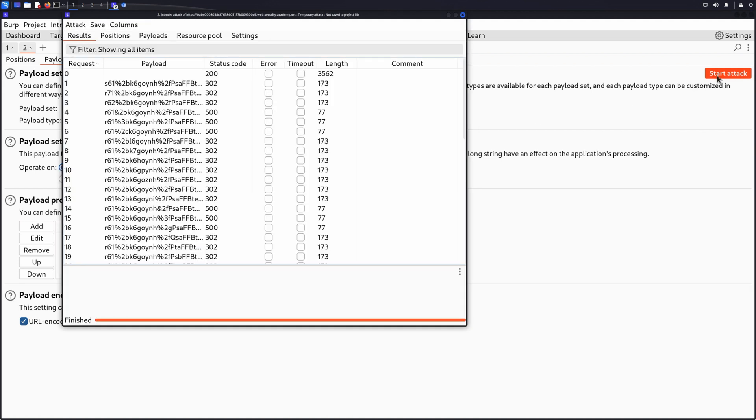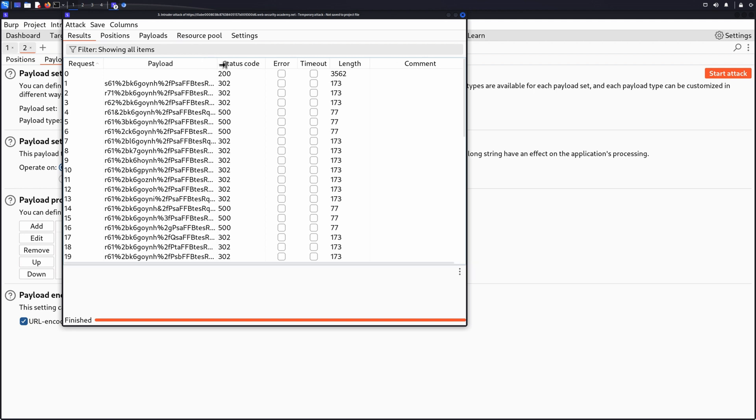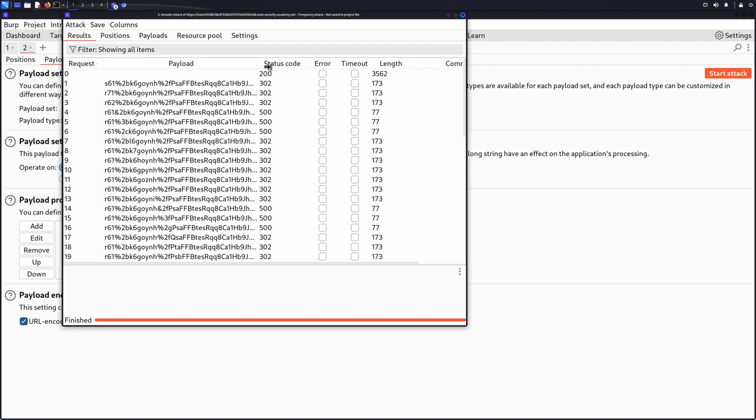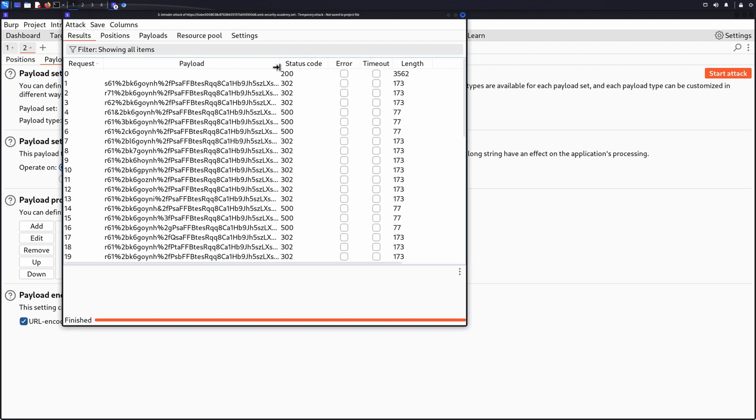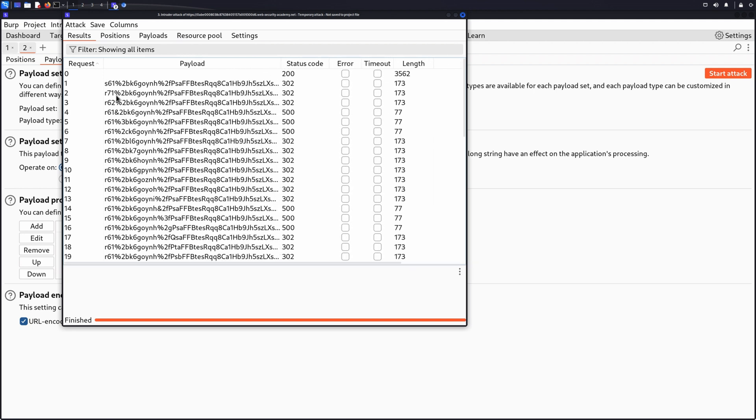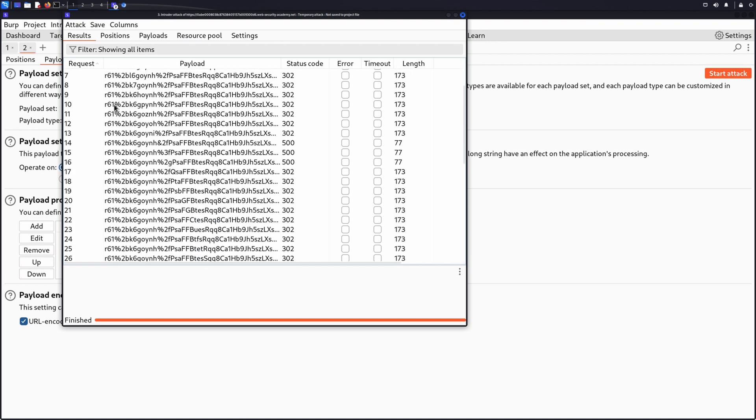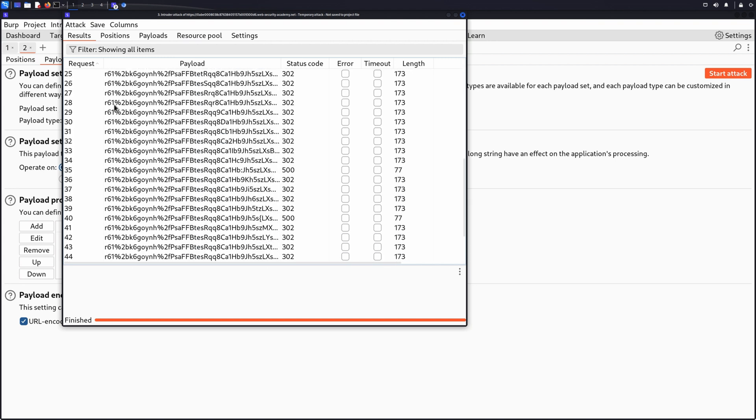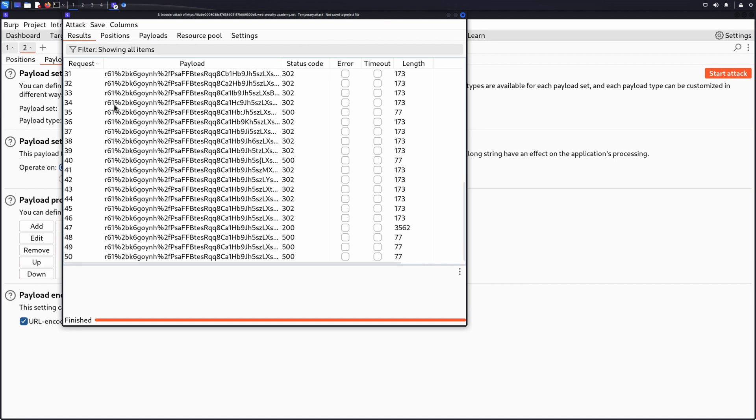You can now review the results. We can see we have different status codes in the responses, as the CharacterFrobber changes different parts of the cookie. So we can now analyze the responses to see the effect each change has had.